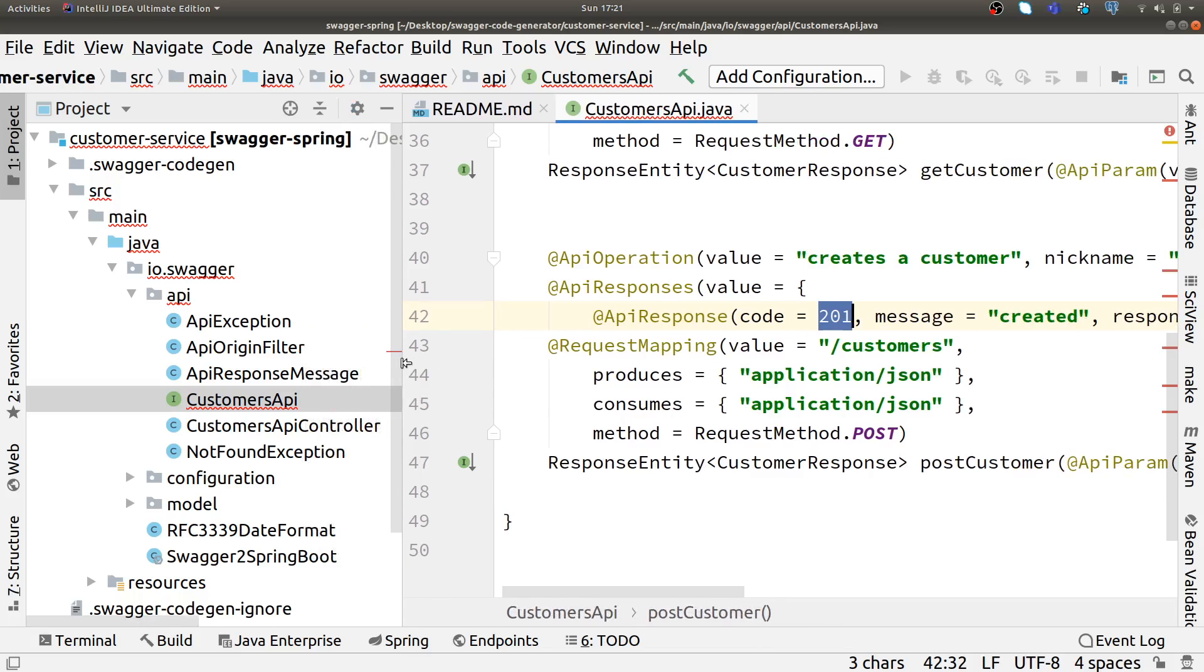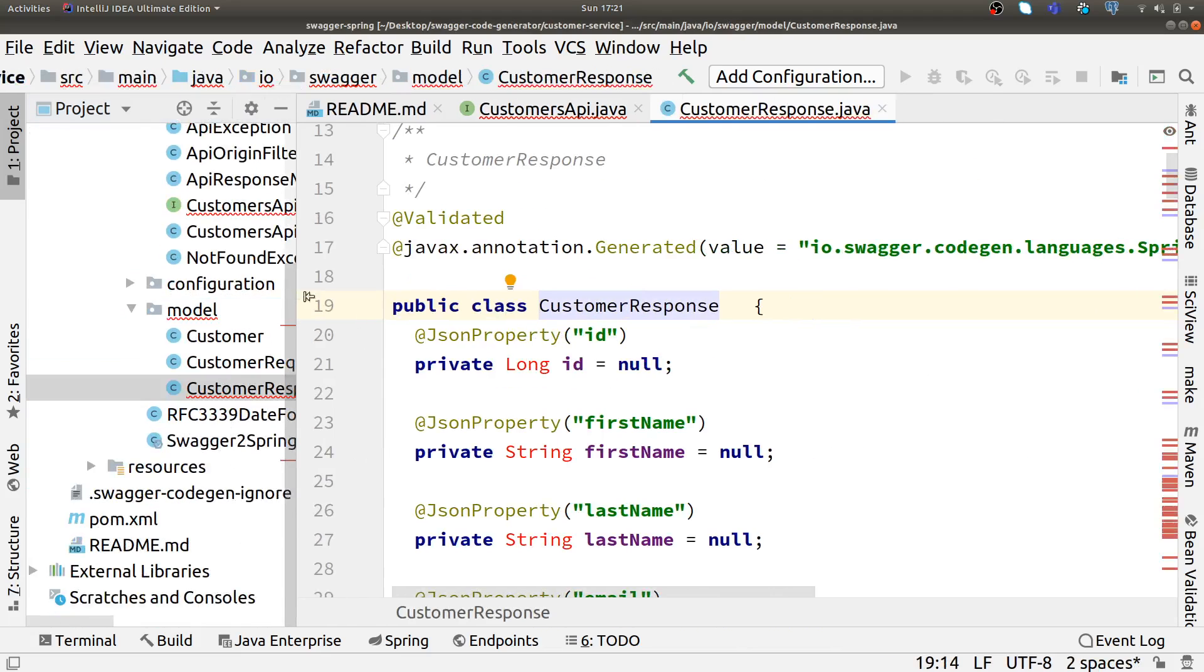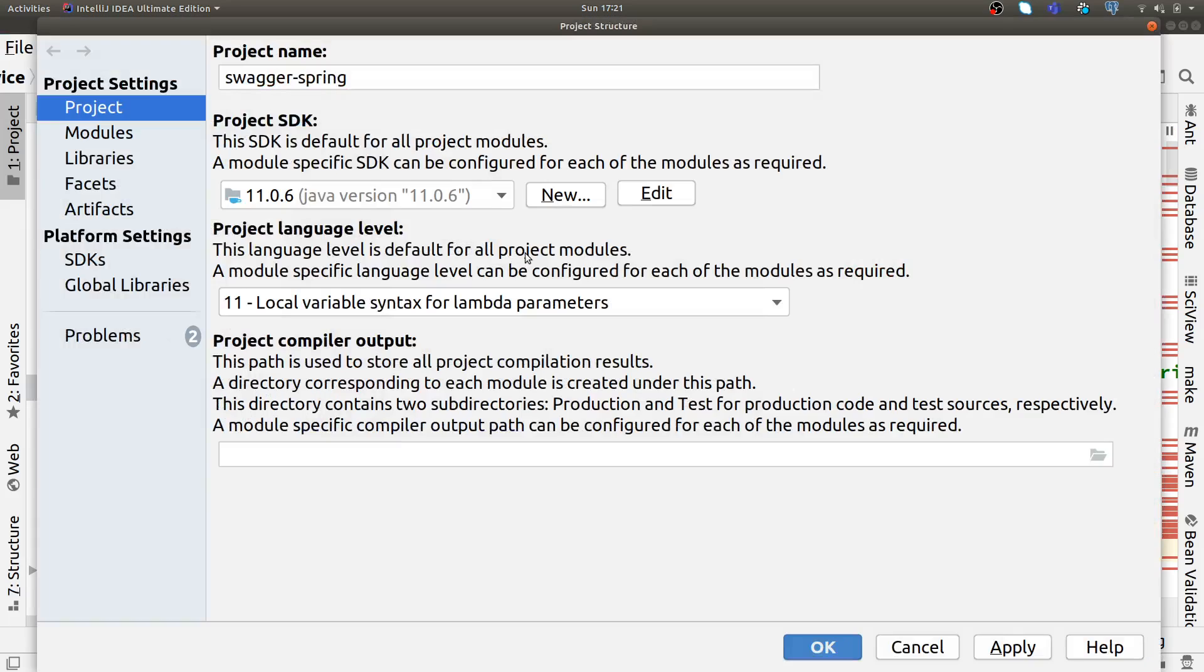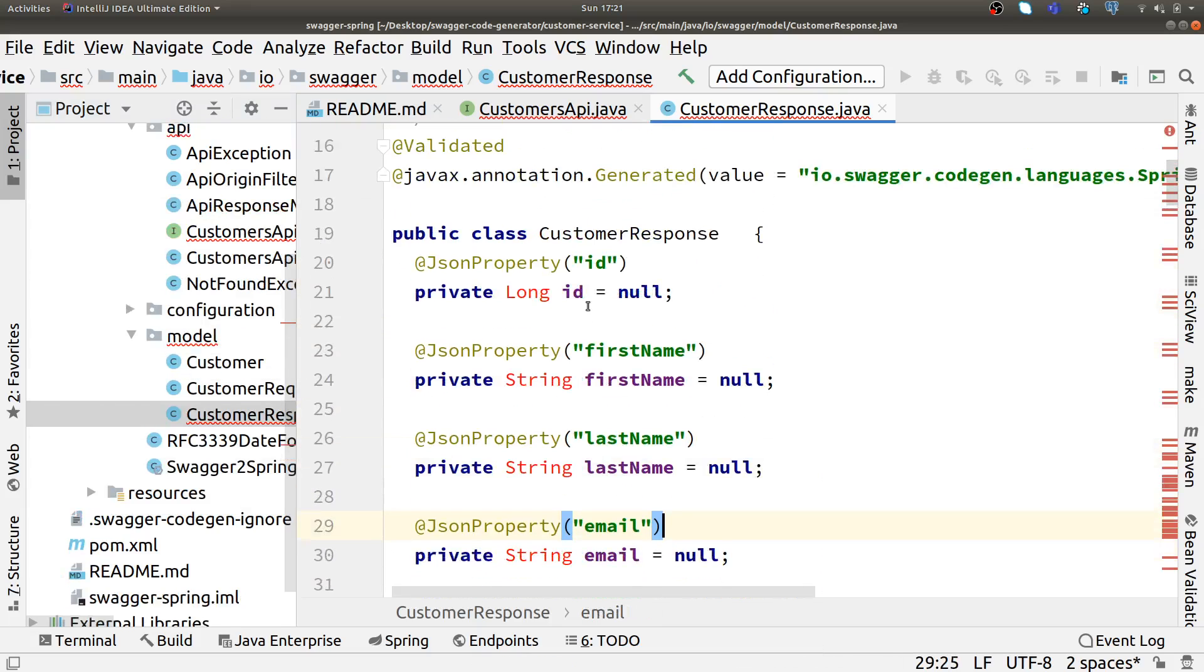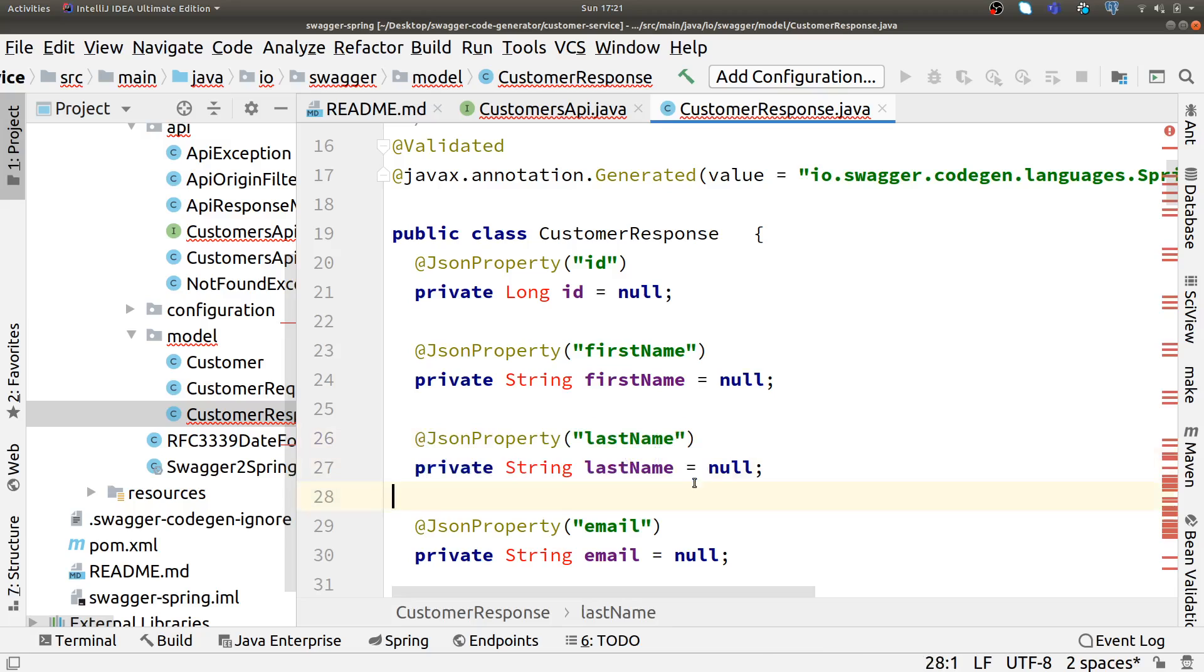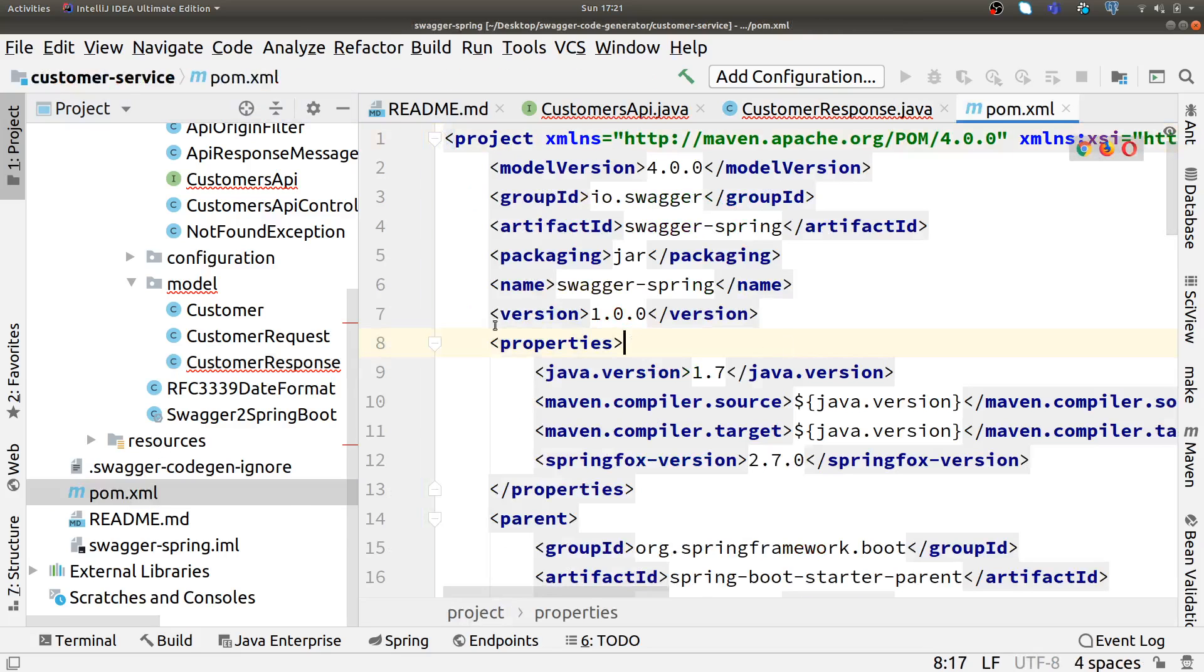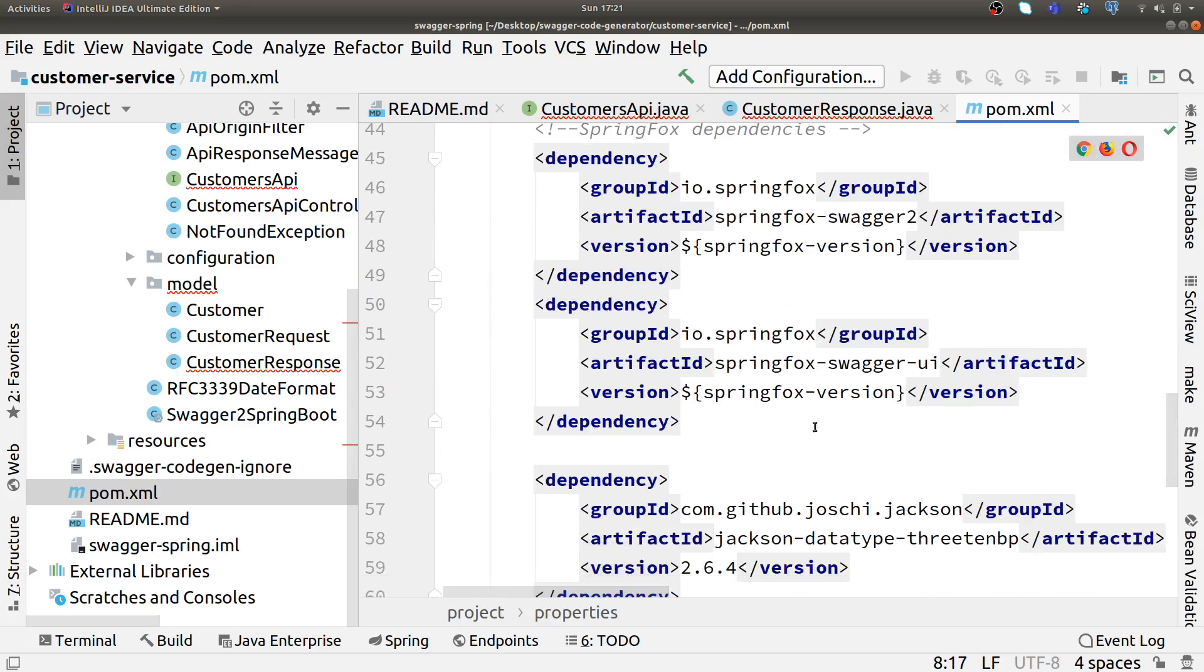If you see, it has created models for us. There are some compilation errors, but it will take some time. Whatever you defined, it has automatically created here. It also gives the JSON property name for how the end user will pass in JSON format. It has added a lot of things here.